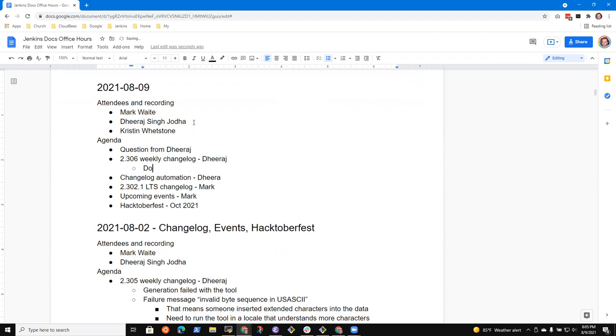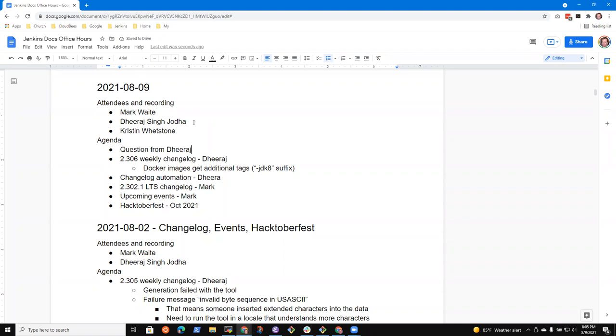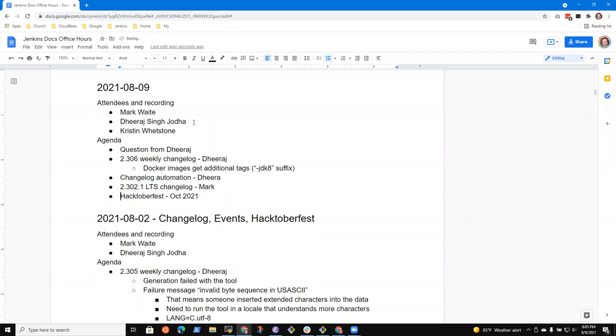Then weekly changelog 306. And with that is the docker images get additional tags, dash jdk suffix. Then changelog automation, LTS changelog upcoming events. I don't have anything actually on that. So let's just call it Hacktoberfest. Anything else that needs to go on the agenda before we start working through the topics?